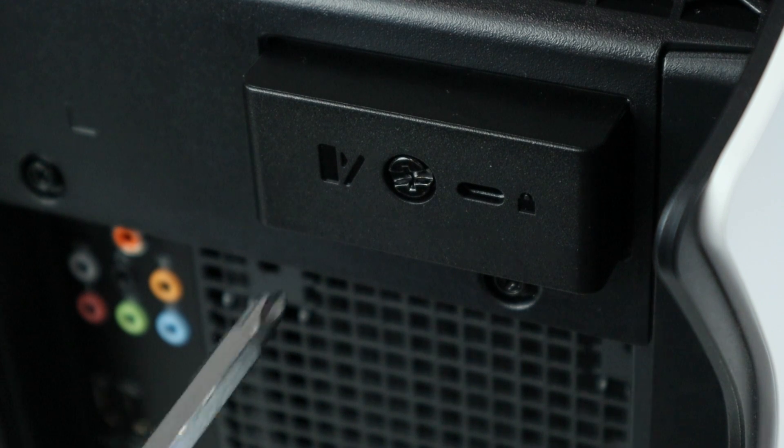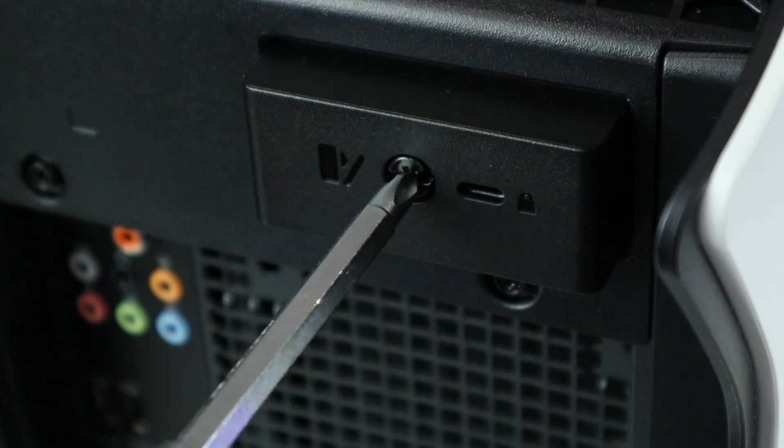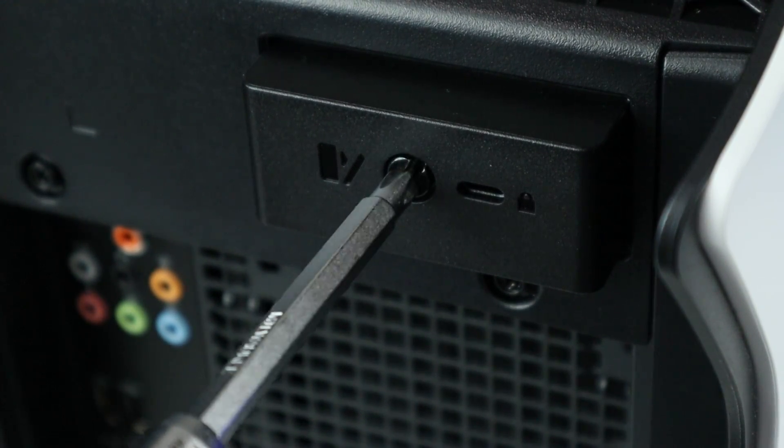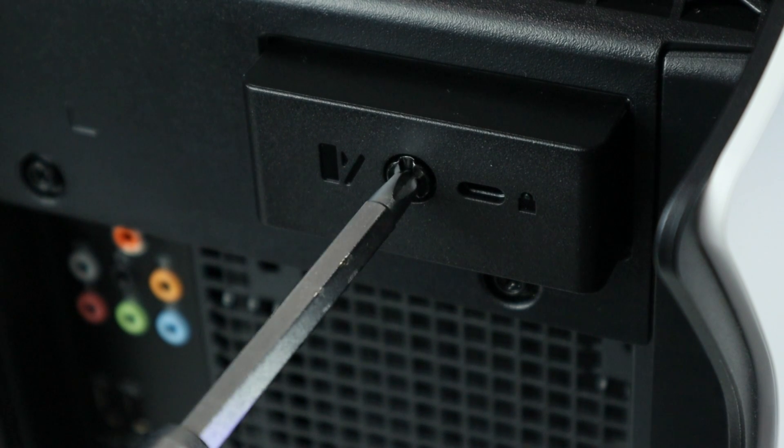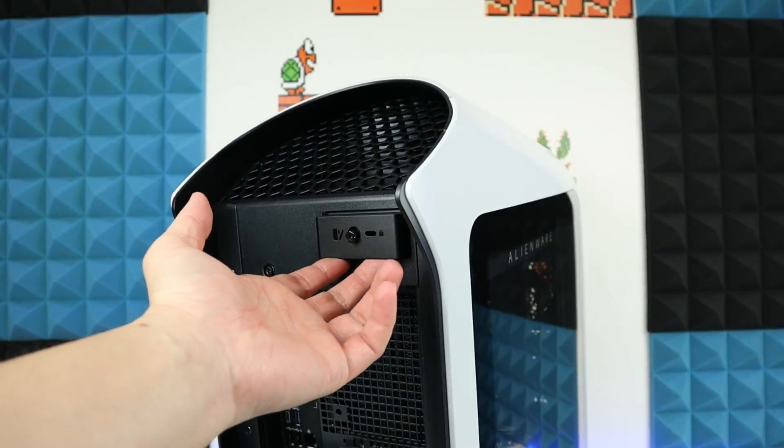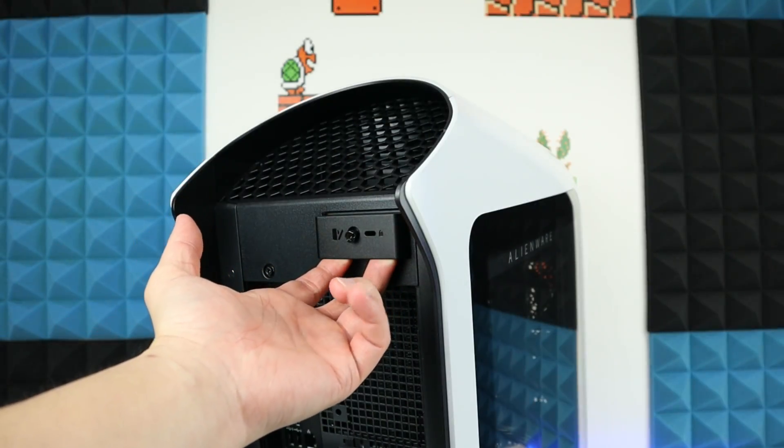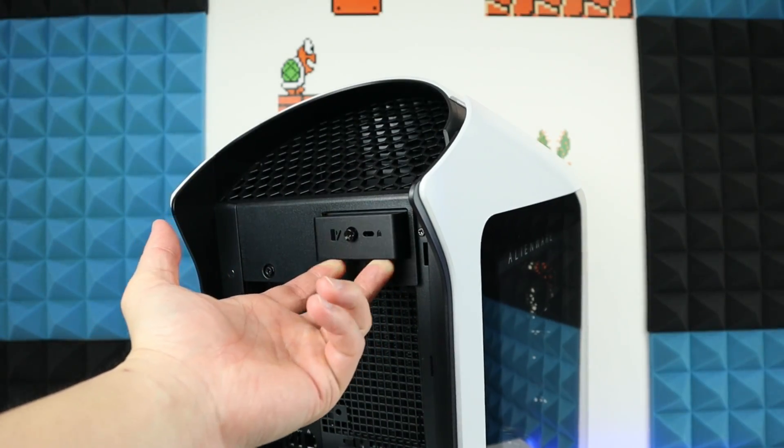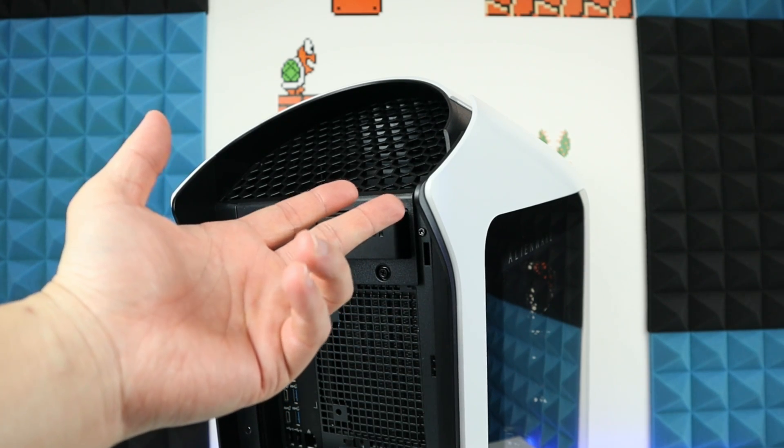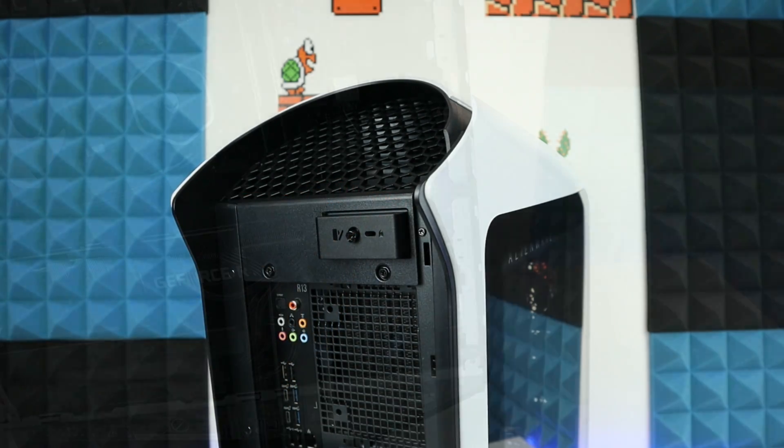Now to open the side cover is really simple. All you need to do is loosen this screw right here, and now all we need to do is pull this tab and the side panel is gonna pop open.